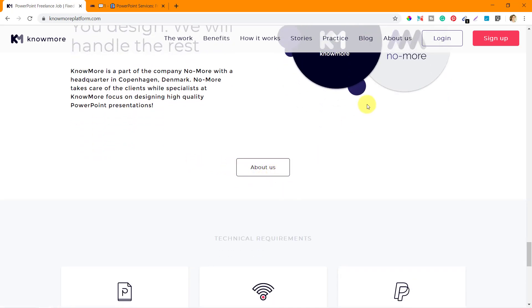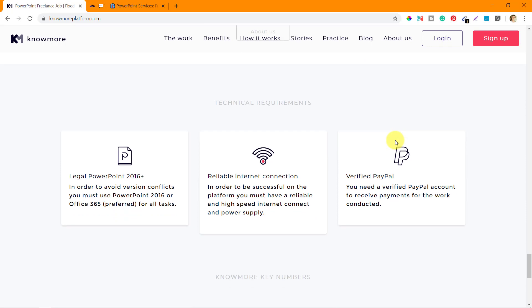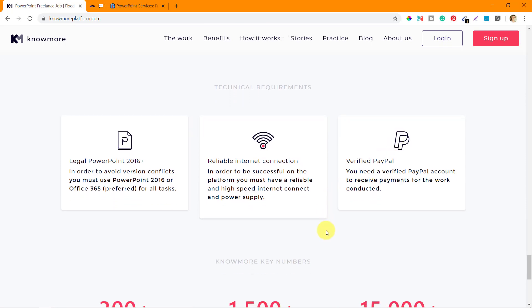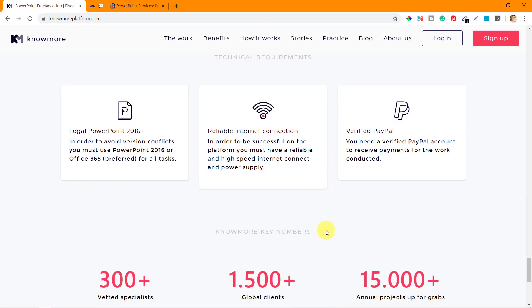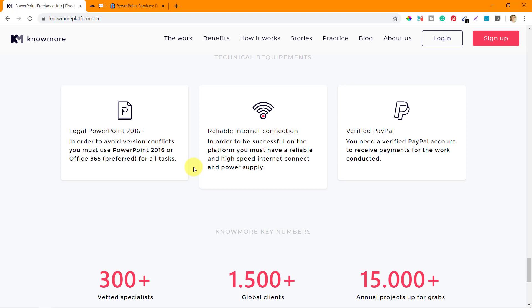It says you design, we will handle the rest. No more takes care of the clients while specialists at no more focus on designing high quality PowerPoint presentations. Next is technical requirements - what you need to get started. You need a legal PowerPoint 2016 version or more. Legal PowerPoint means a lot of people use cracked or pirated versions of Microsoft Office which will not work. It's a very important mandate that if you want to work on nomoreplatform.com, you need to have a purchased or legal version of Microsoft Office or PowerPoint.